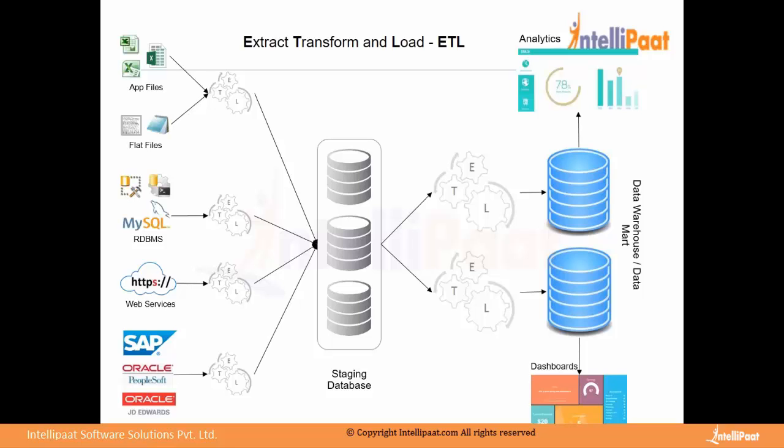Because of the hardware constraints. So when we are going for data modeling, OLAP, then we need solid infrastructure in place. Good RAM, hardware, because a lot of I/O operations.